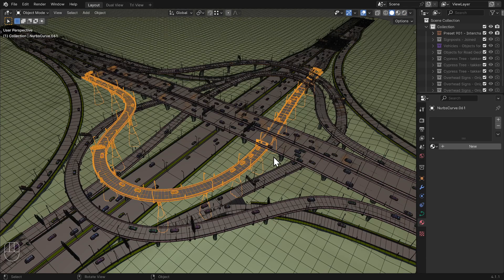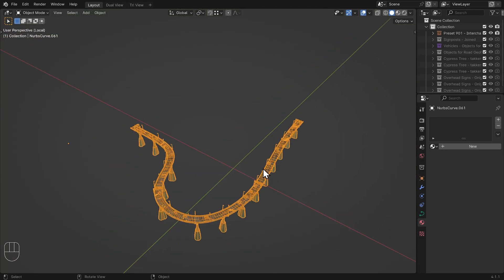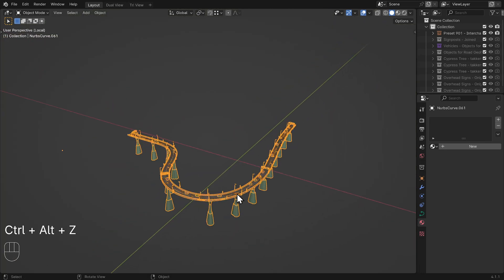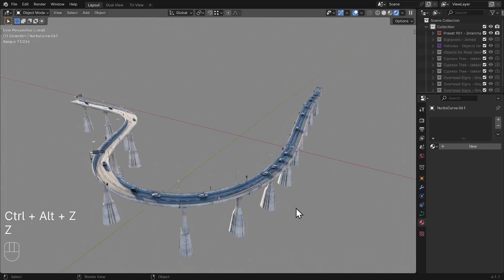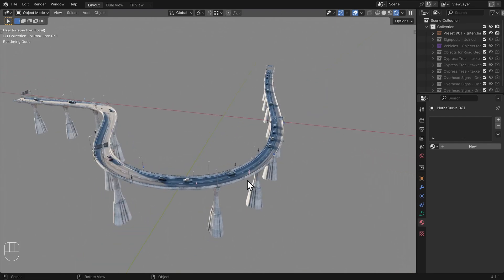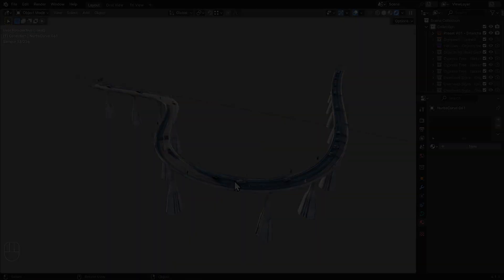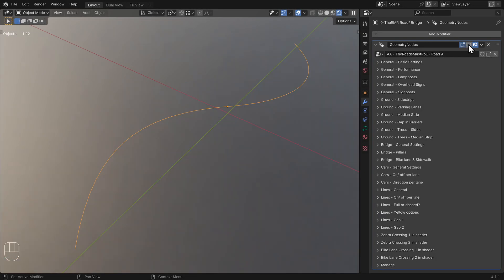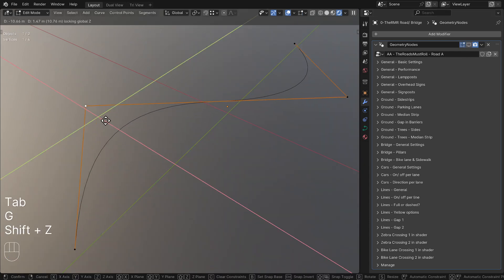Crashes often result from insufficient memory. Isolate the section of the road you're working on with the local view functionality, or just turn off unnecessary elements in the viewport. You can also hide the modifier in the viewport so that only the curve is visible.